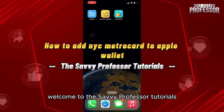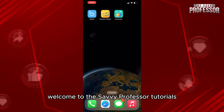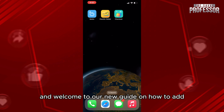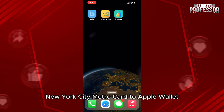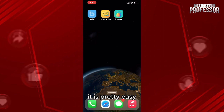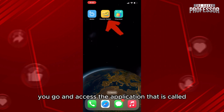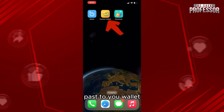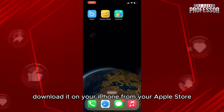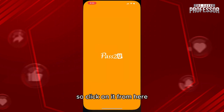Hello everyone, welcome to the Savvy Professor tutorials and welcome to our new guide on how to add a New York City Metro Card to Apple Wallet. It's actually pretty easy. First of all, go and access the application called 'Pass to You Wallet' — download it on your iPhone from the App Store.